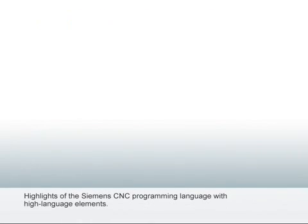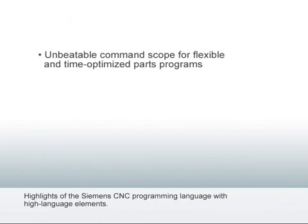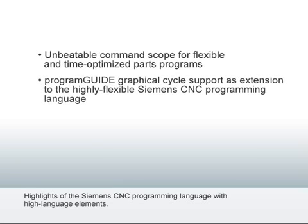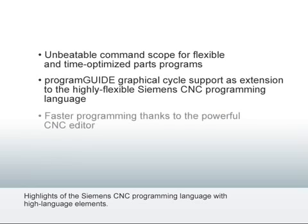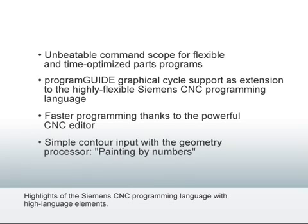In conclusion, we'll briefly summarize the advantages of graphical programming. Unbeatable command scope for flexible and time-optimized parts programs. Program guide graphical cycle support as an extension to the highly flexible Siemens CNC programming language. Faster programming thanks to the powerful CNC editor. And simple contour input with the geometry processor painting by numbers.